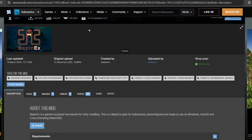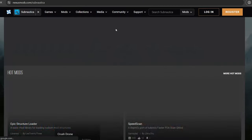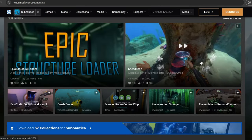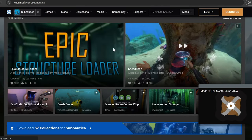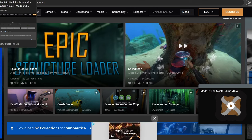To mod your Subnautica through Nexus, the first thing you're going to want to do is head to the Nexus website. Here we are at the Subnautica Nexus Mods and Community website, and this is where you're going to get all your mods from. But there are two mods that you're going to want at the very start.